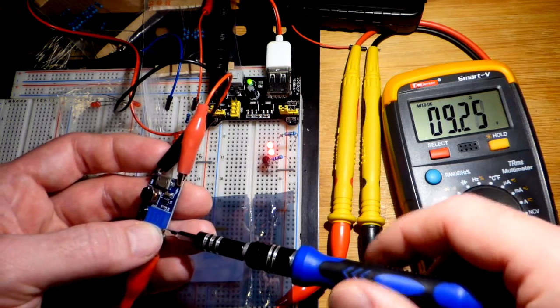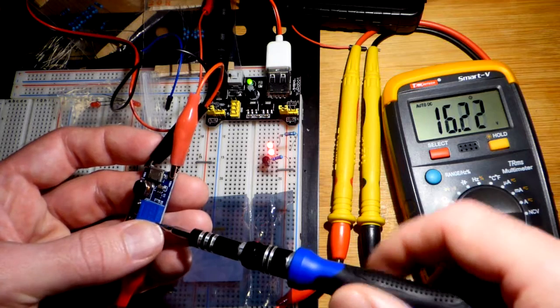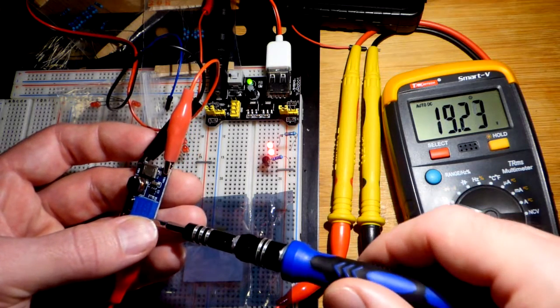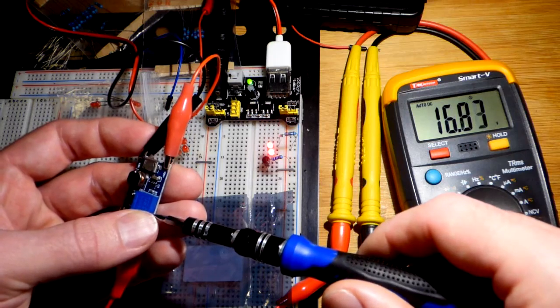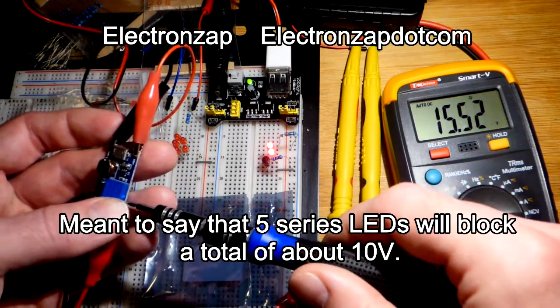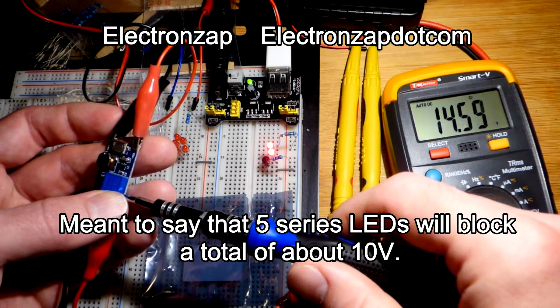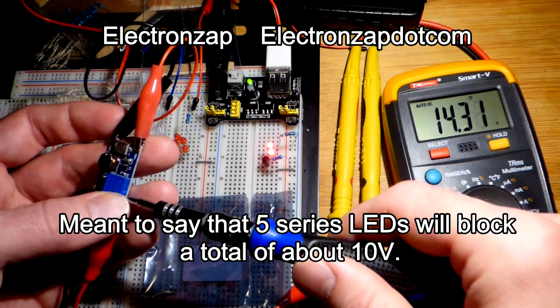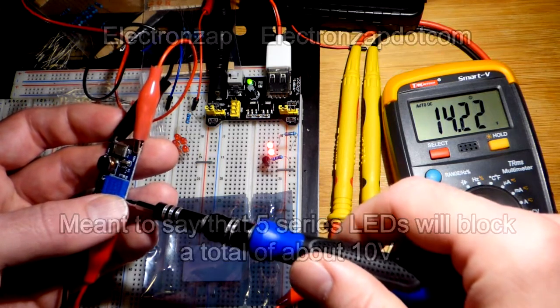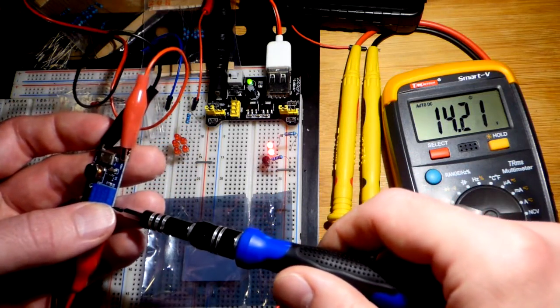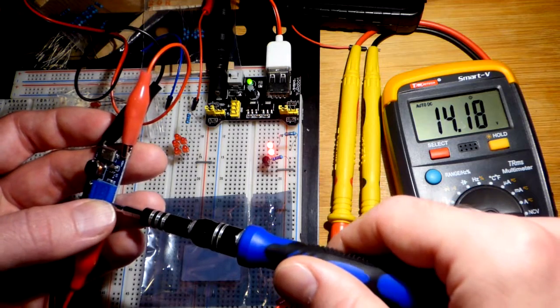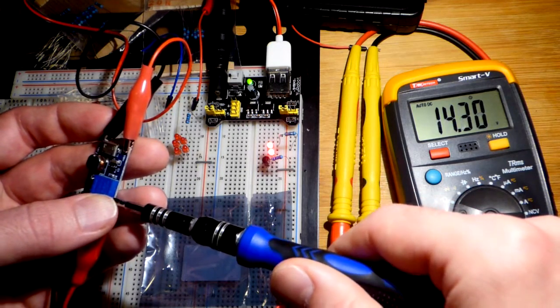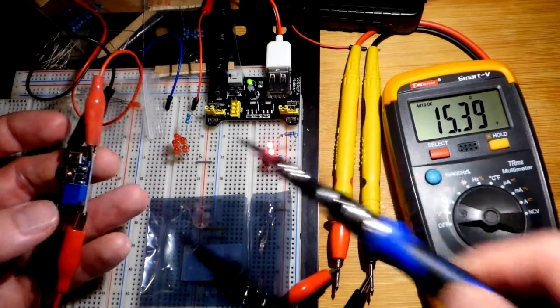You just take the trim pot and the screwdriver. I think clockwise goes up. You just turn it up until you get to the voltage that you want. 15 was too high. Let's go down a little. These are 5 in series. They're going to block about 10 volts. We can go about 5 volts above that.